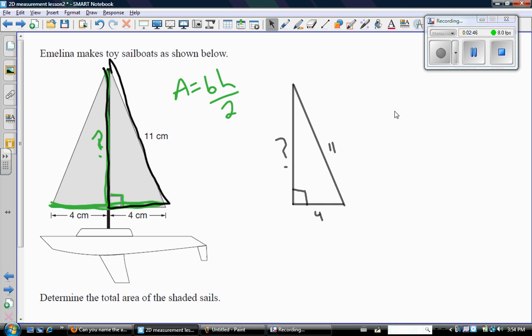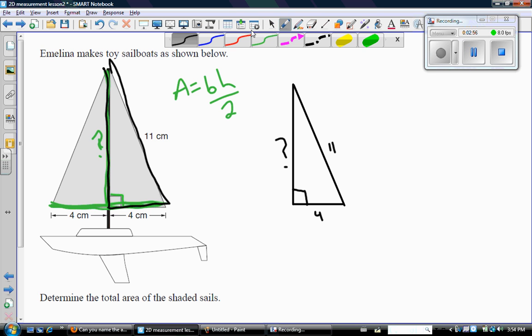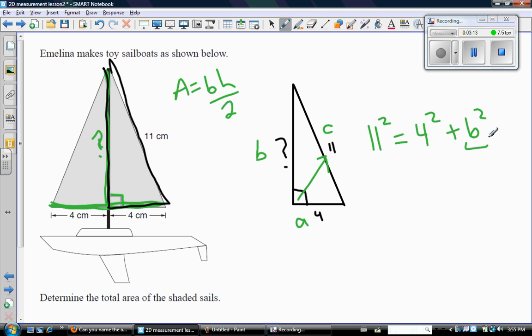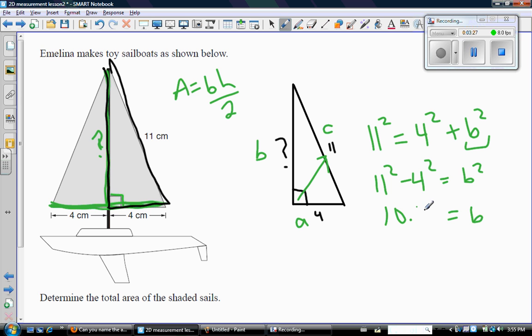So that right angle triangle, if we kind of pull it out from this diagram, has a bottom side of 4, a hypotenuse of 11, and an unknown side. So we're going to label properly and use the Pythagorean theorem. In this case, C the hypotenuse is 11. So I'm going to say that 11 squared is equal to 4 squared plus B squared. I'm immediately going to isolate B, so even before I use my calculator, I'm going to change this into 11 squared minus 4 squared. So that's 121 minus 16, square root that, you should get 10.2 centimeters.